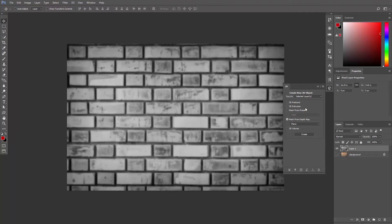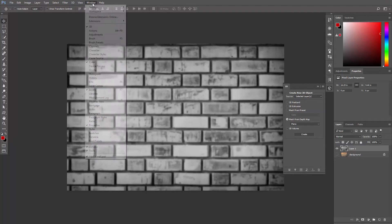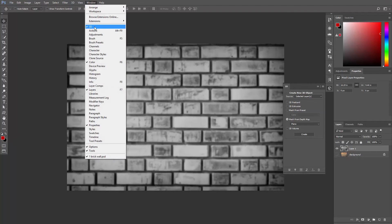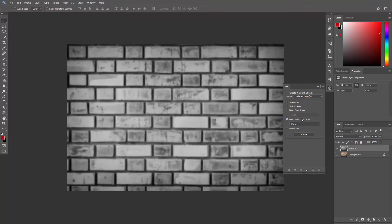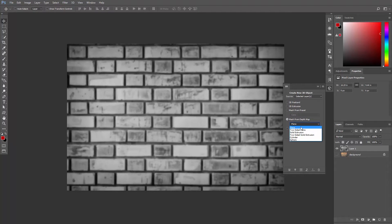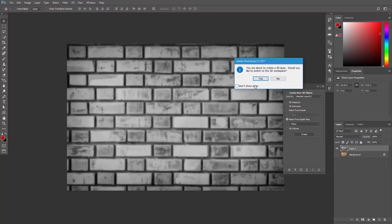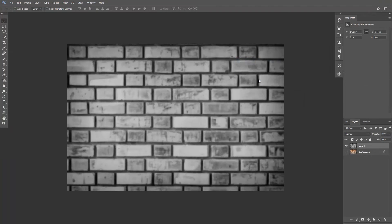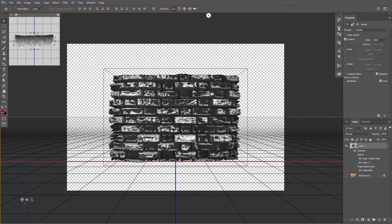To do that, find the 3D panel. If you can't see it, just go to Window 3D. Click Mesh from Depth Map. Select Plane from this drop down menu and hit Create. Photoshop will ask you if you want to switch to the 3D workspace. Hit Yes. Now we're working in the 3D workspace and the depth map has been applied.